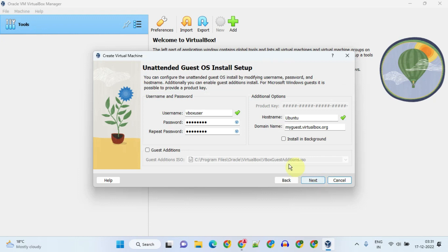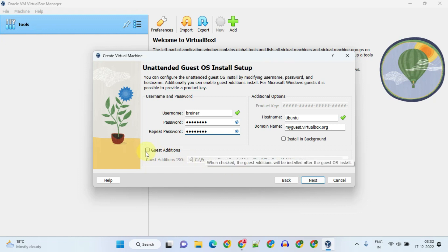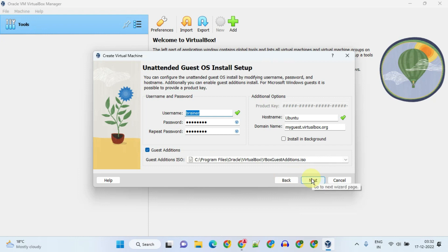Here you can optionally change the default username and password, but please make a note of the user ID and password — without these you cannot get into Ubuntu. I'll tell you about Guest Additions at the end, but for now just enable it and click Next.